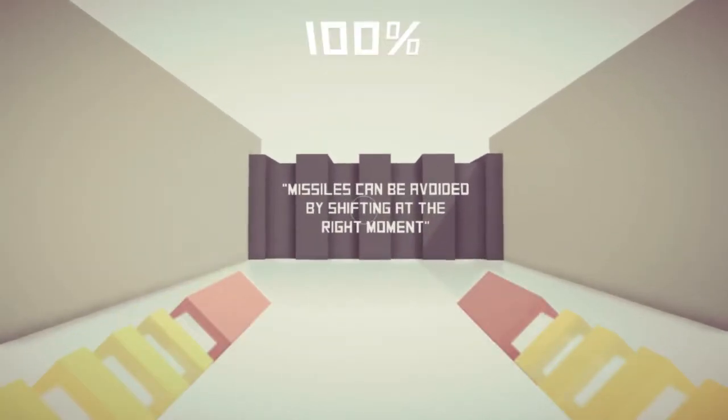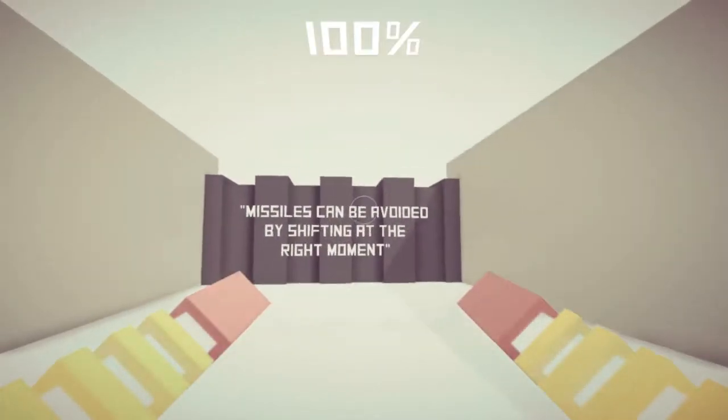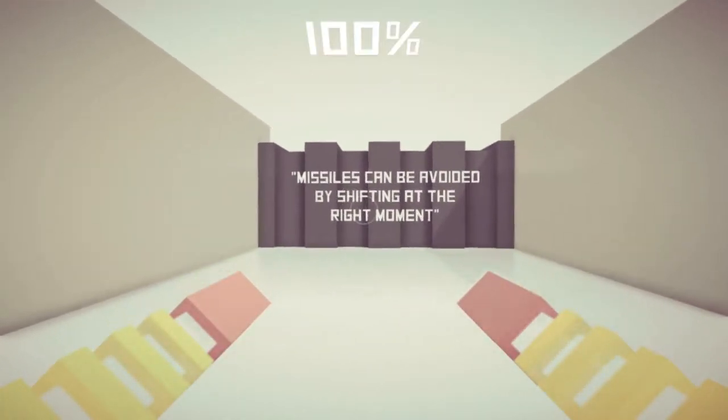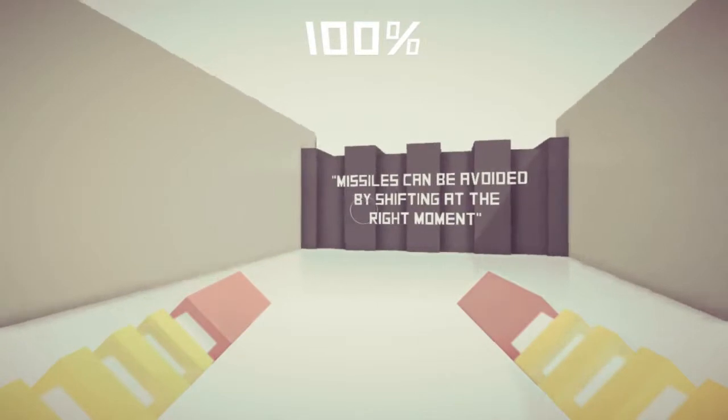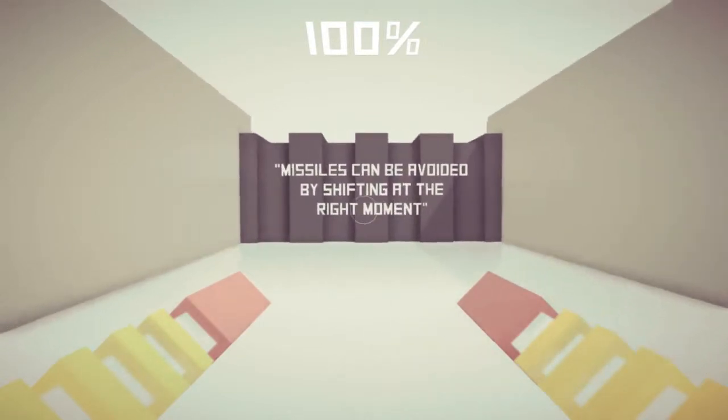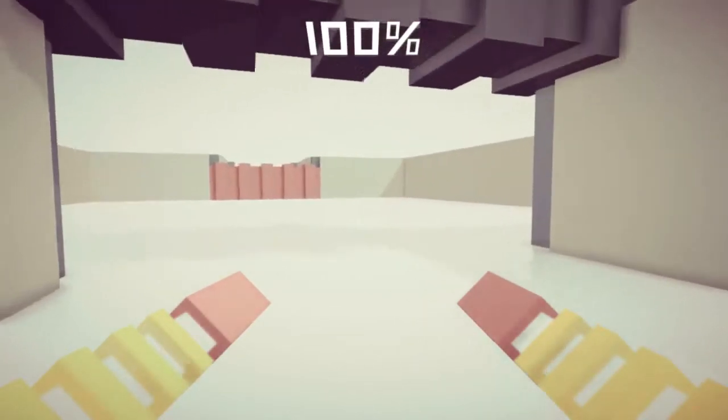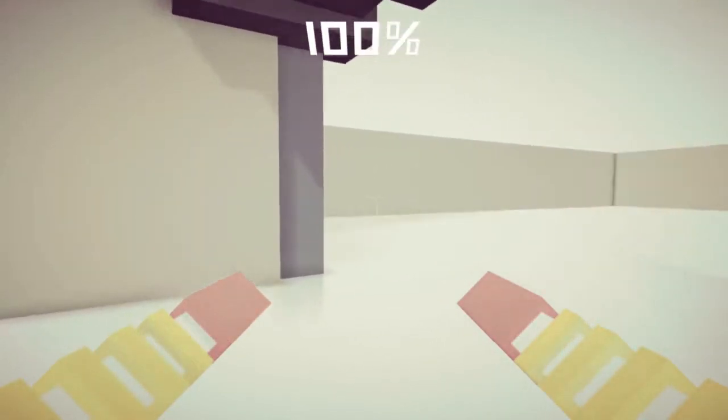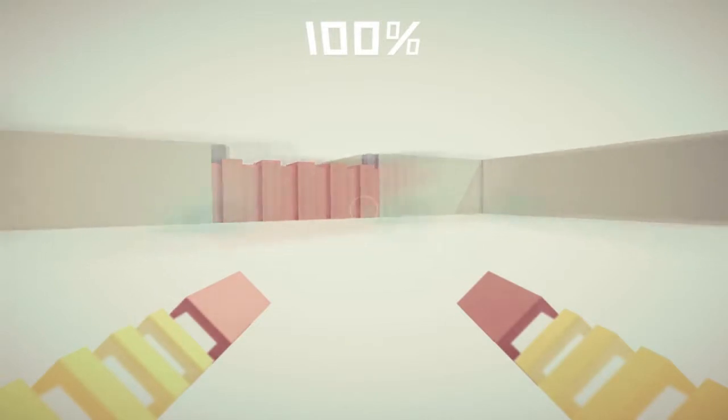Missiles can be avoided by shifting at the right moment. Yeah, I can figure that too. Yeah, it's not a game to play this late, but see what we can get into.